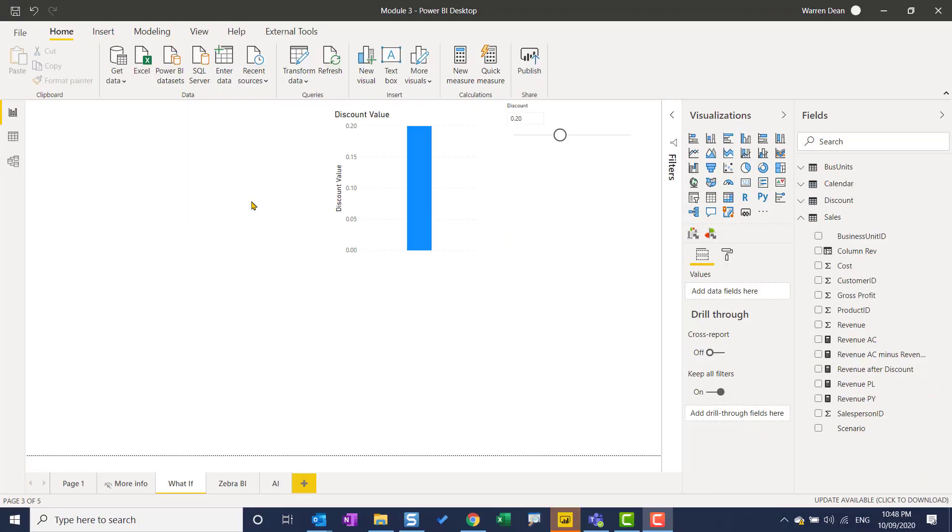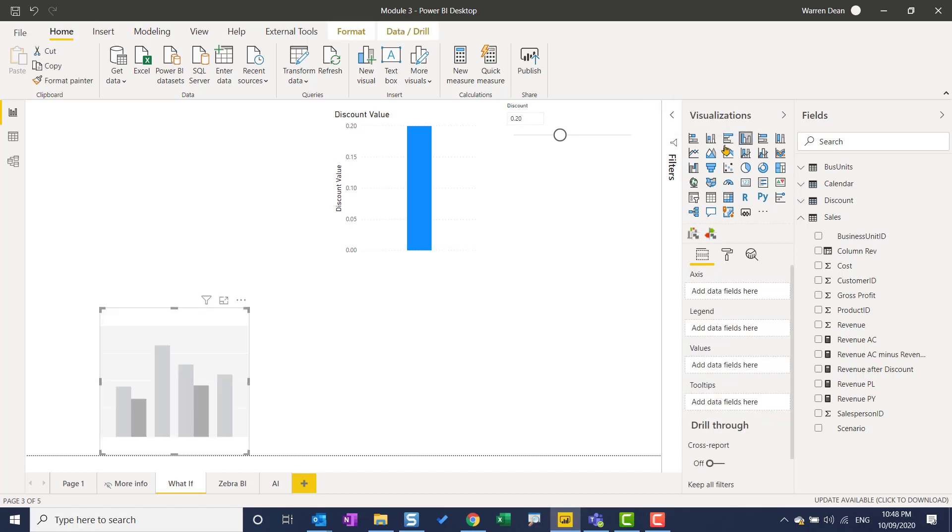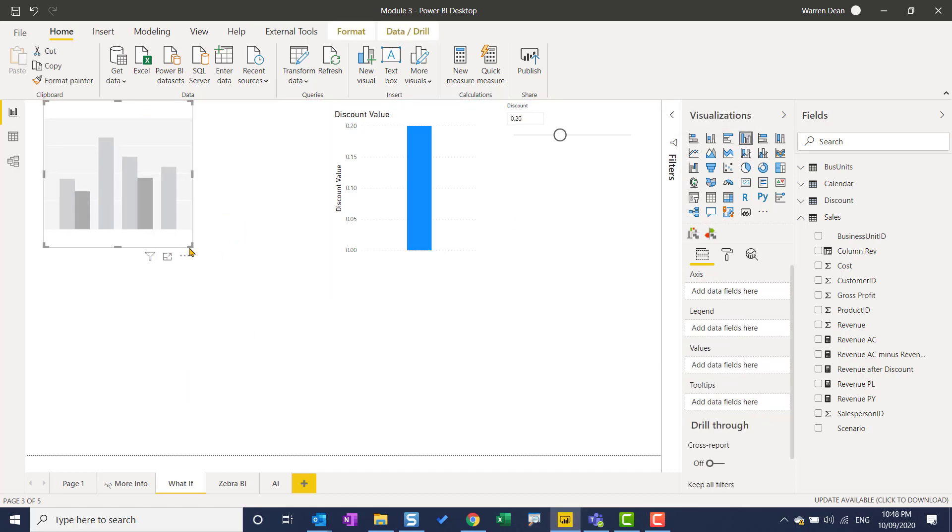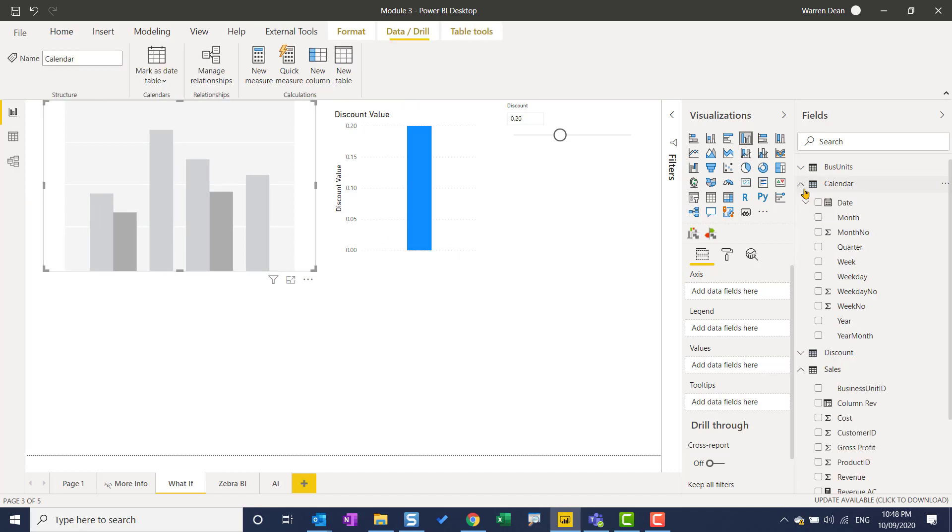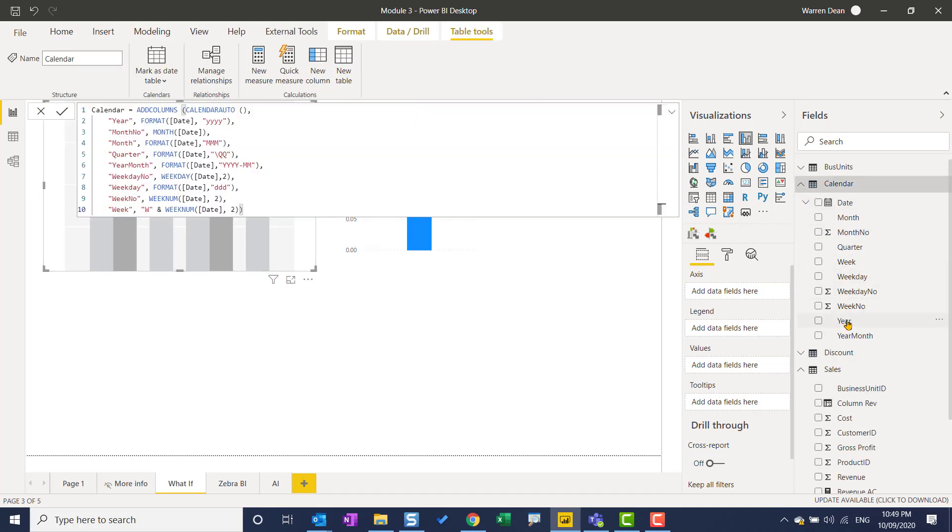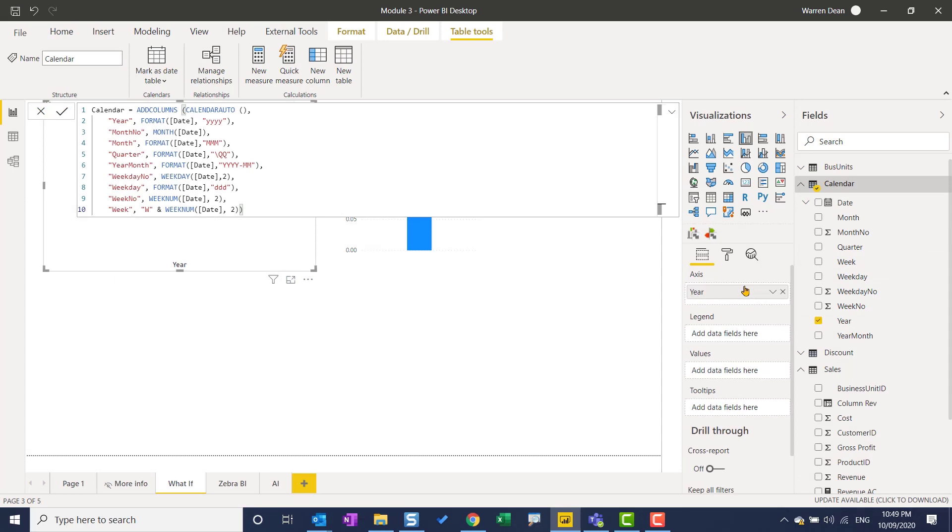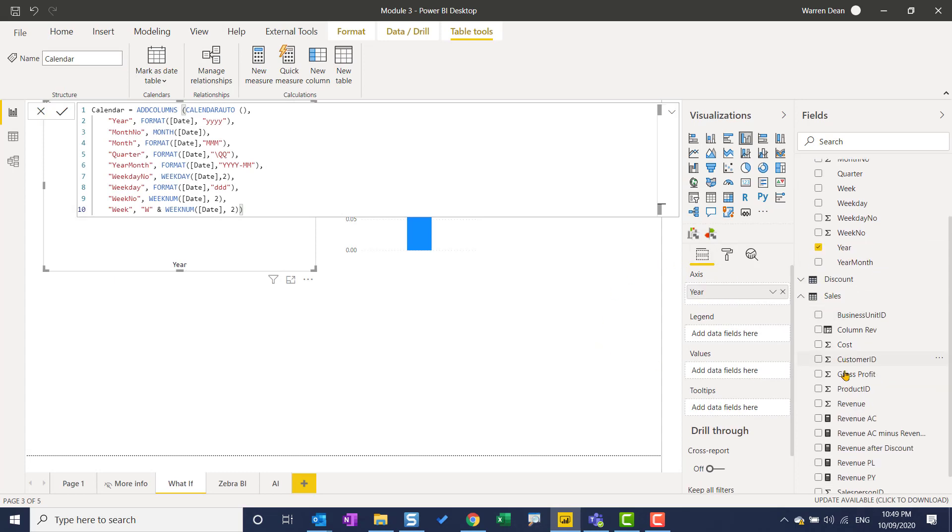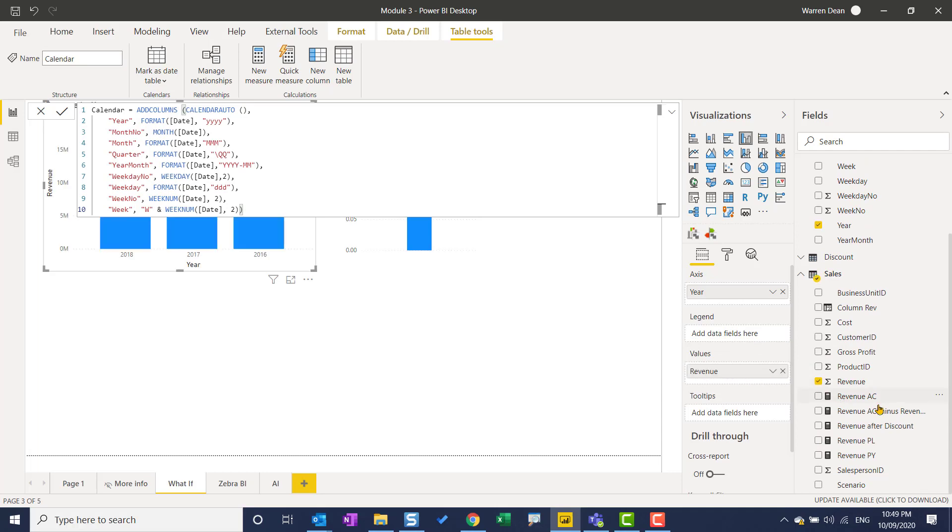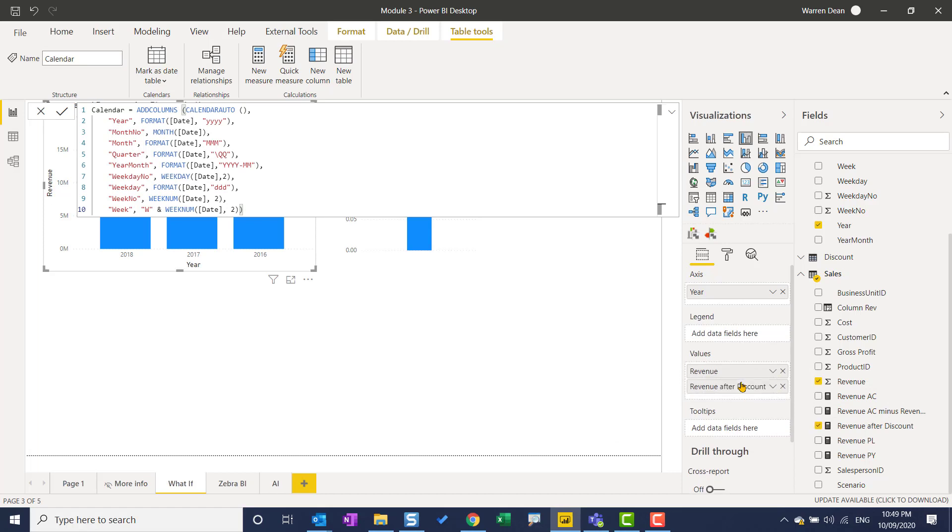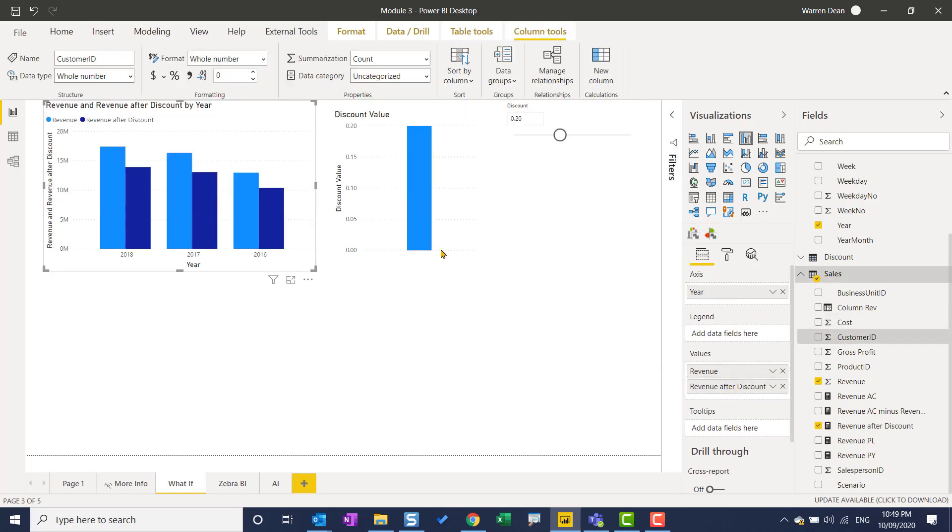Let's put this in a chart and see what it looks like. So I've got a 20% discount. Let's make a clustered column chart. Let's move it up into this blank space here. Going to open calendar table and drop a year in. And what we're going to get is the revenue and the new measure that we just created, which was revenue after the discount.